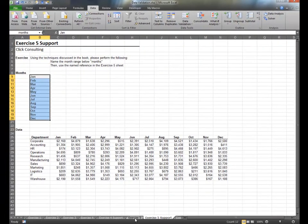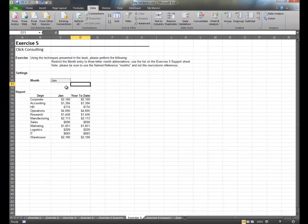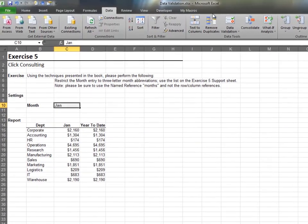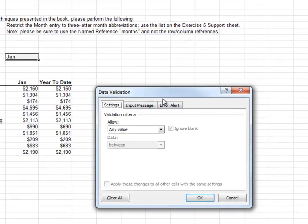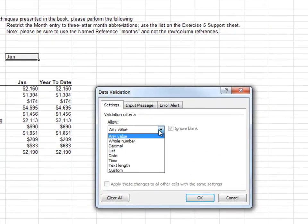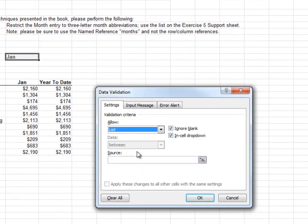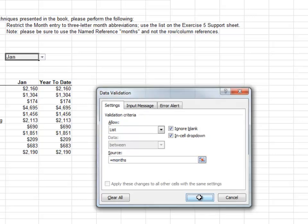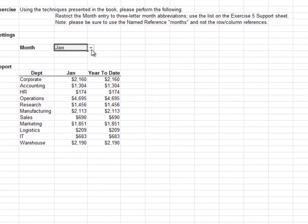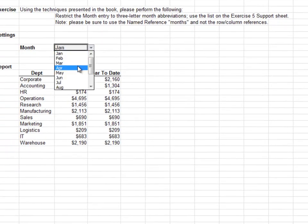Back on the exercise sheet, select the input cell and then Data Validation. Allow a list and set the source equal to the name Months. Verify the drop-down contains the proper list of choices.